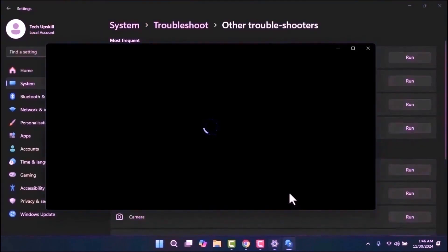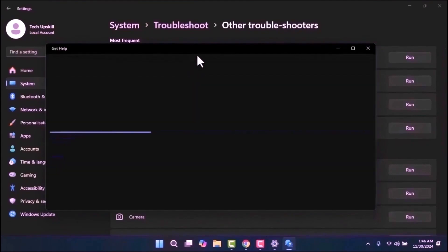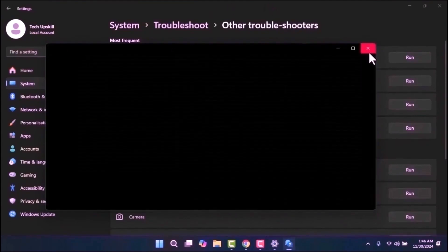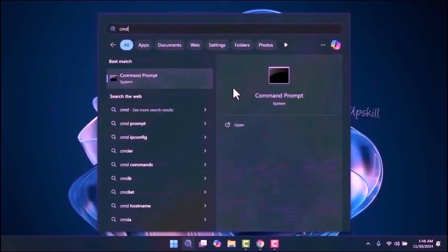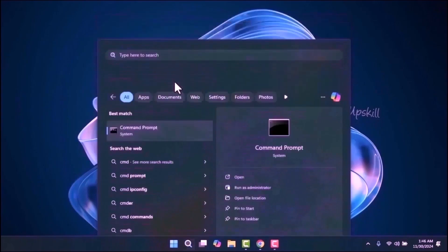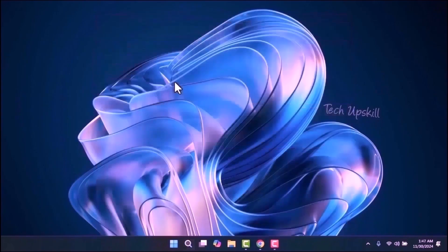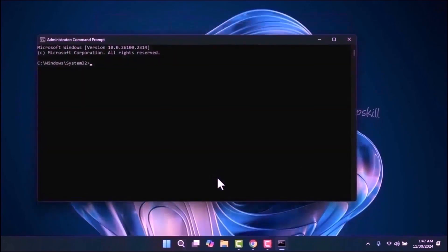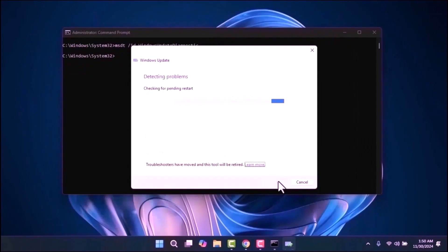If that opens Get Help, we will open it another way. Open the Start menu, type cmd, and run as administrator. Then write this command: msdt /id WindowsUpdateDiagnostic — which I will leave in the video description. After that, click Next to allow the system to automatically detect and fix any issues.